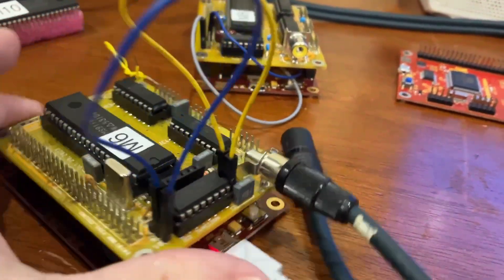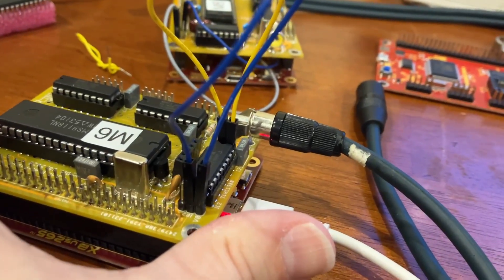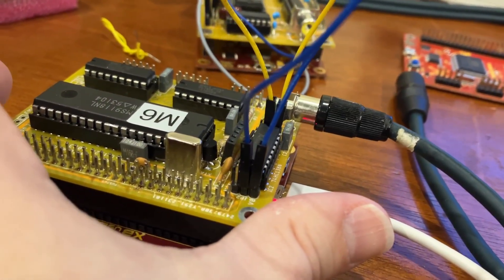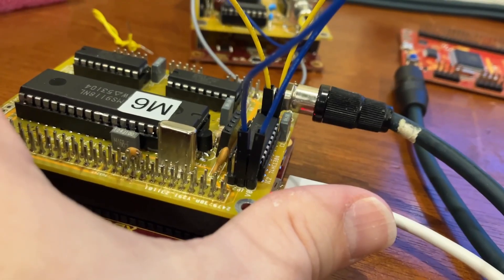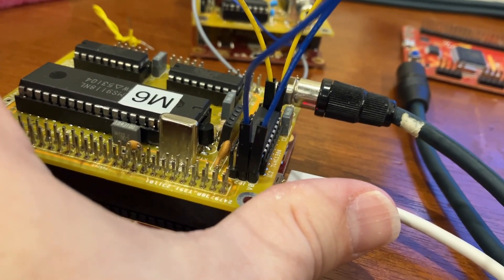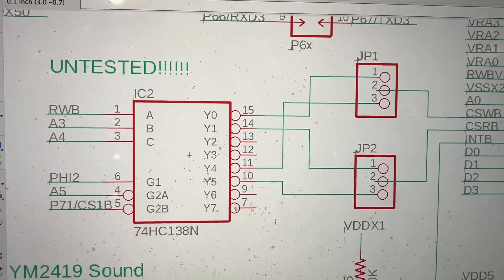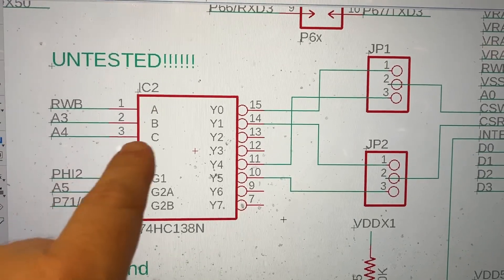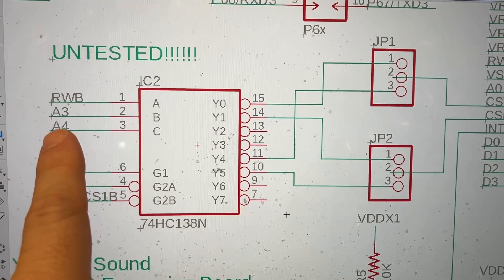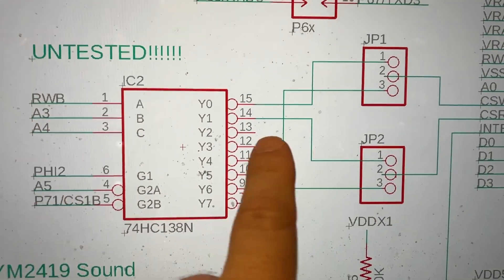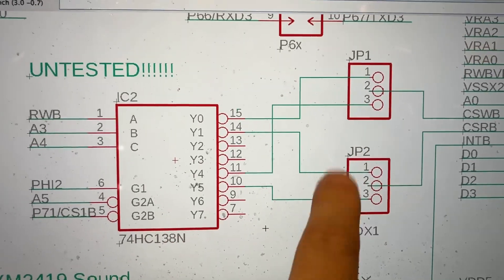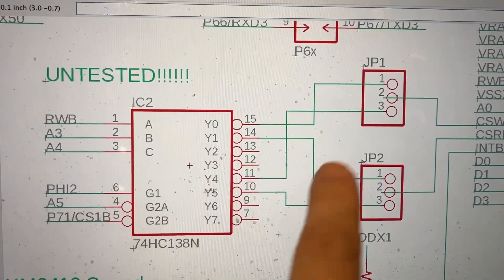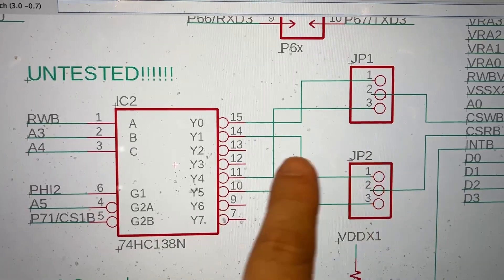So the next thing I want to do is to make sure the addressing for the theoretical second screen works. So we're going to switch the jumpers and change the addresses. Okay, the way I set up the logic here is that the fourth address pin is what controls the board select according to the jumpers.